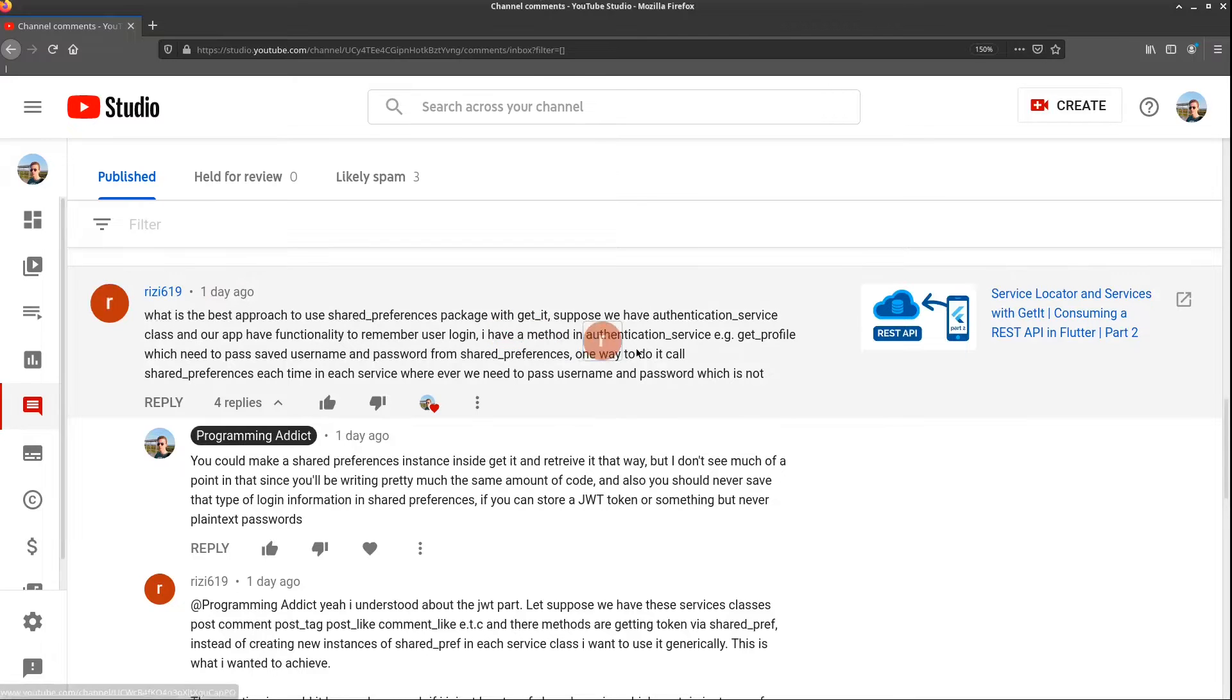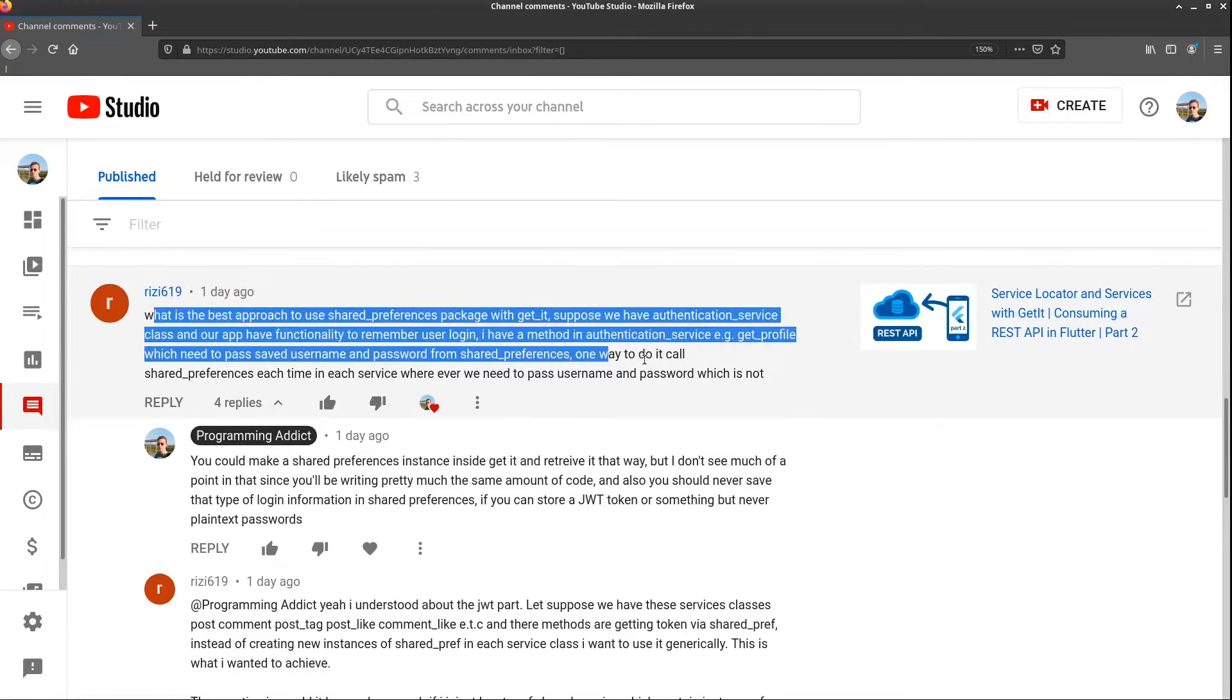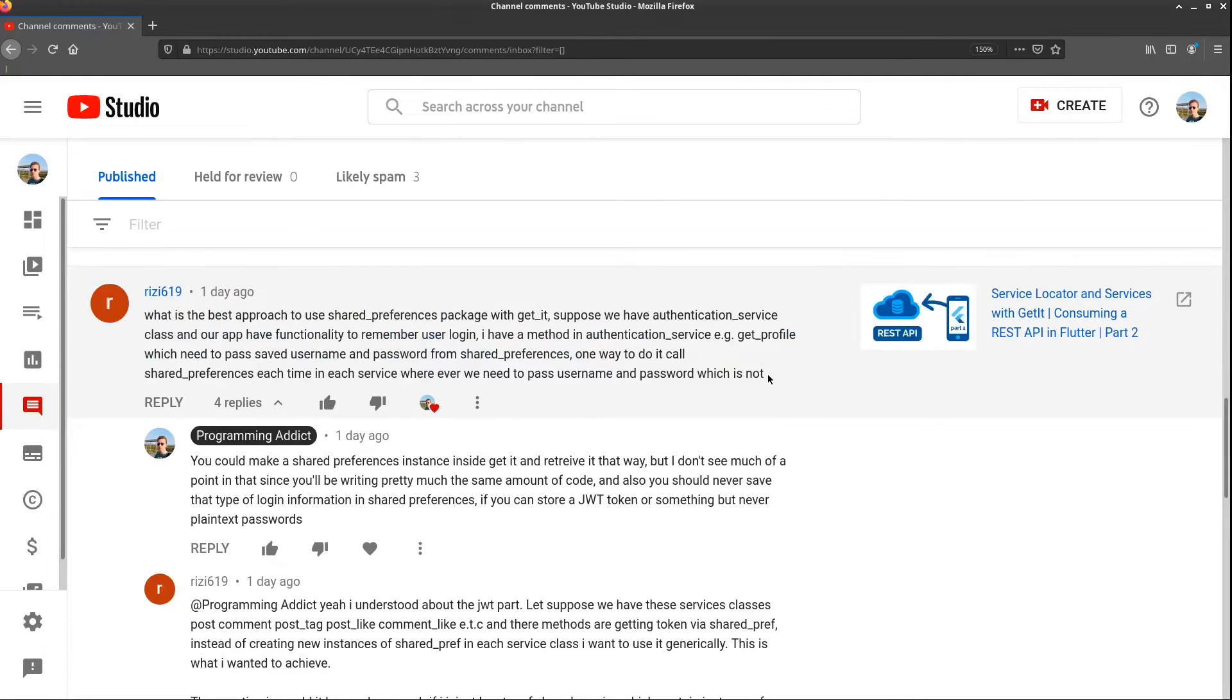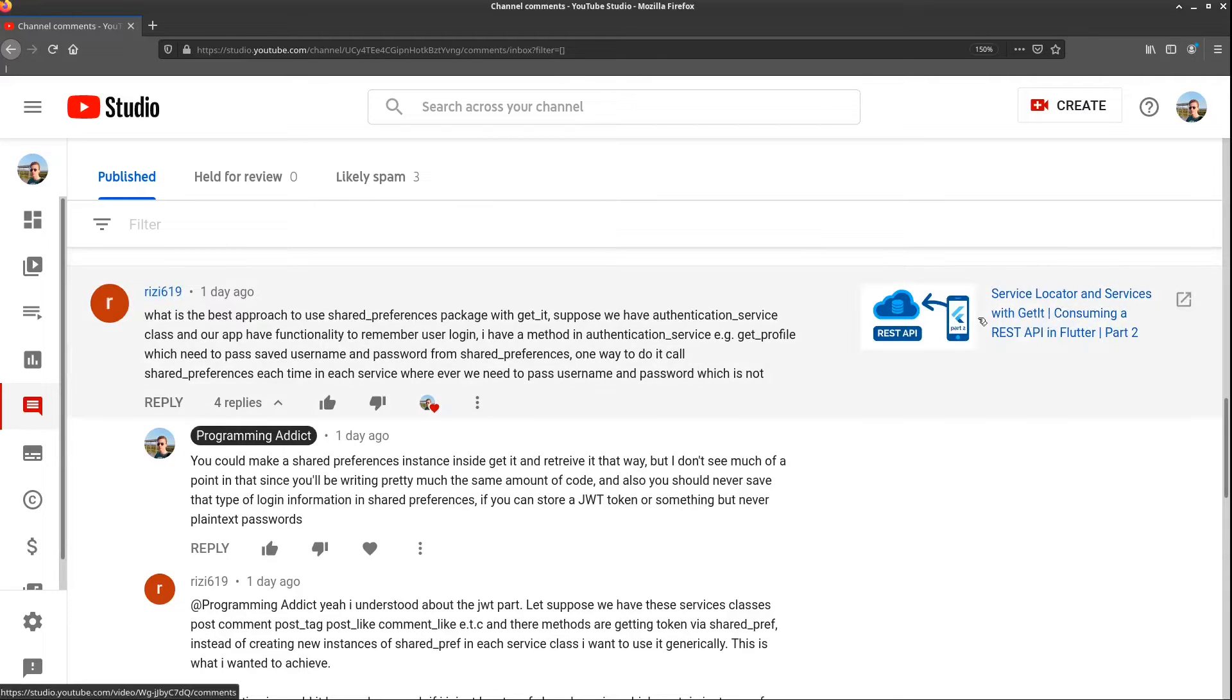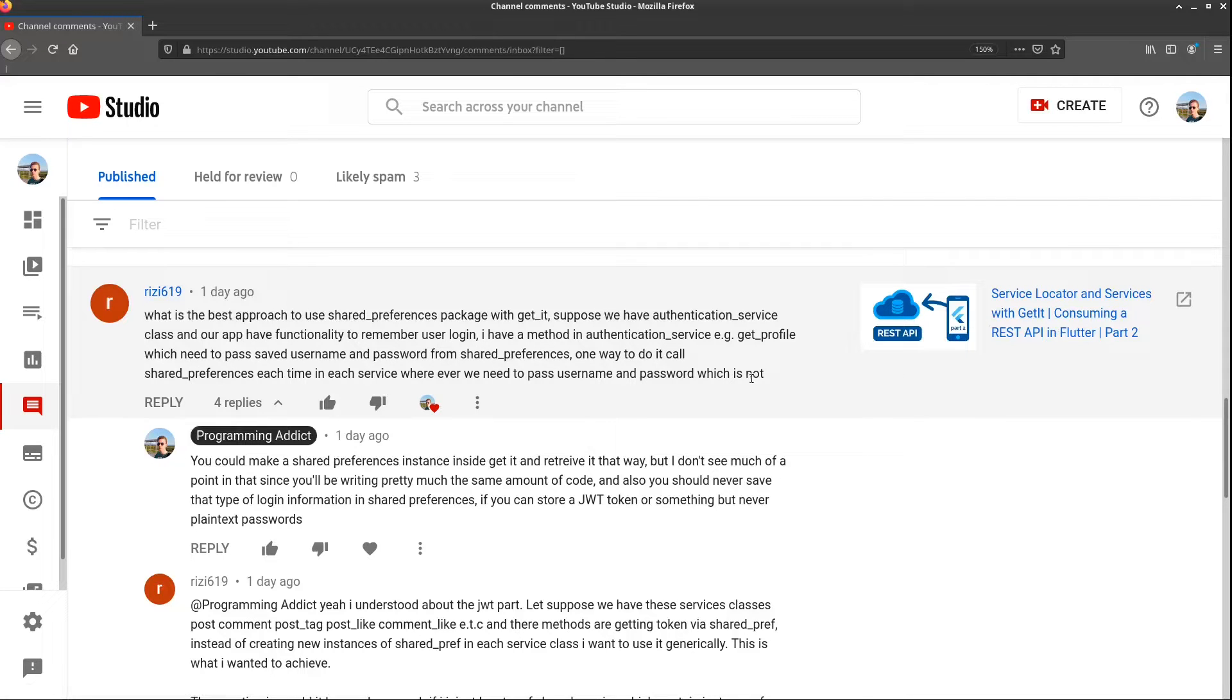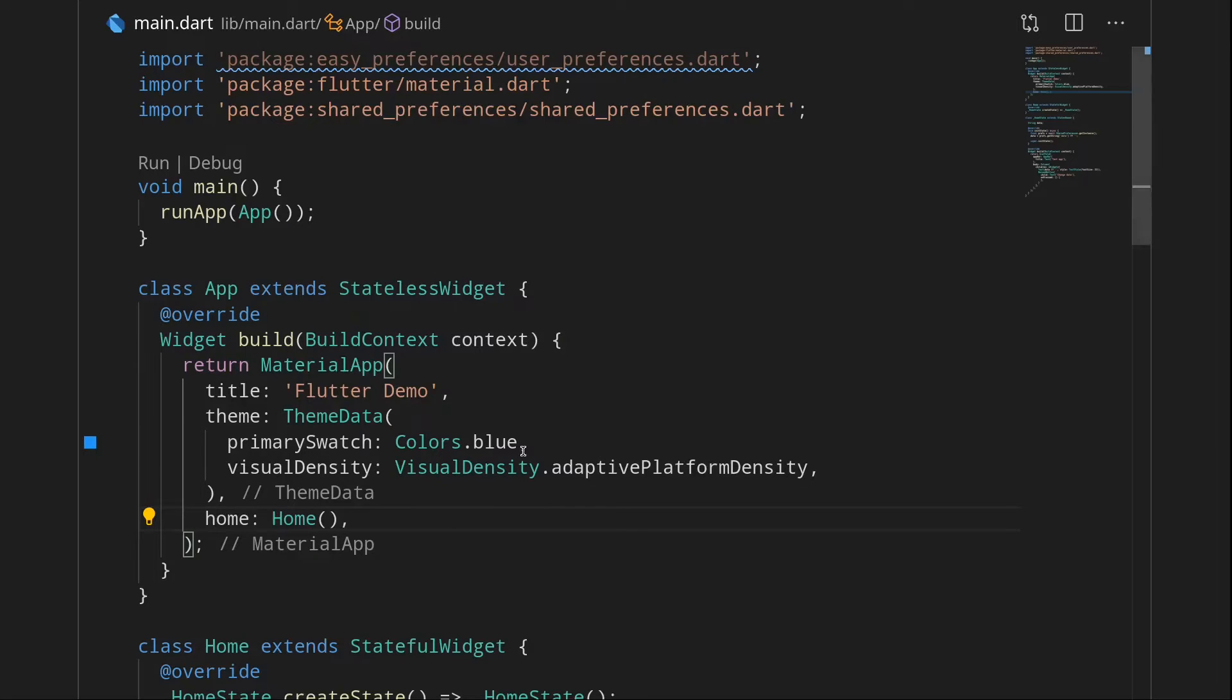Basically what Reezy here wants to know is how to initialize an instance of SharedPreferences just once and not do it every time you need SharedPreferences. He wanted me to show you how to do it with GetIt since this was on a comment on a GetIt video, but I'm not going to show you how to do it with GetIt because it's really not required here and it's just simpler to do it the way I'm going to show you now.